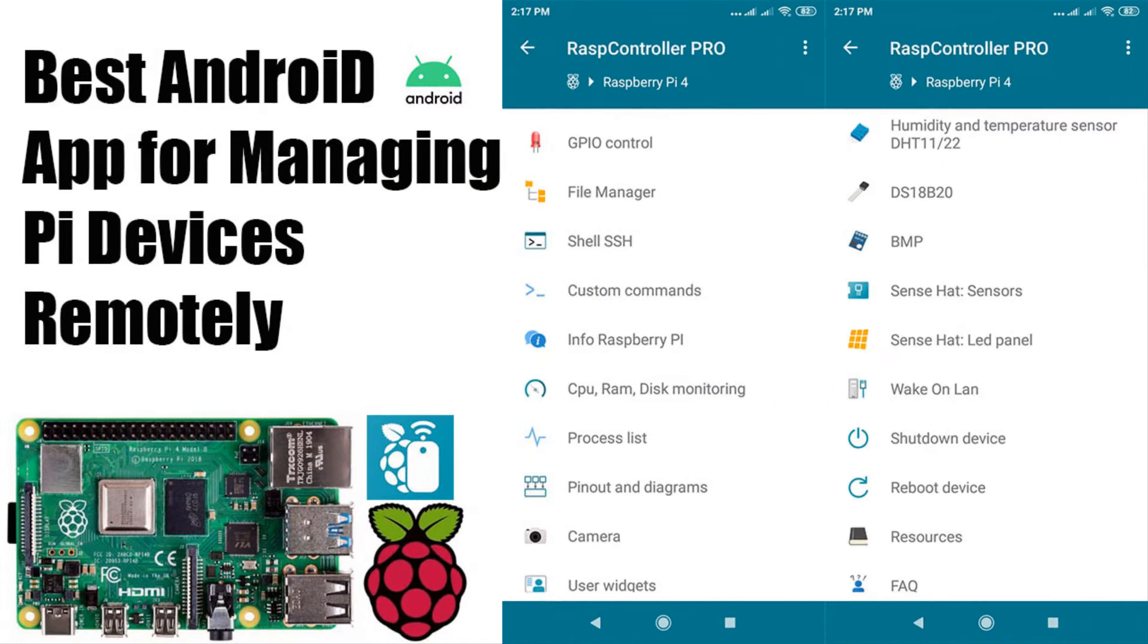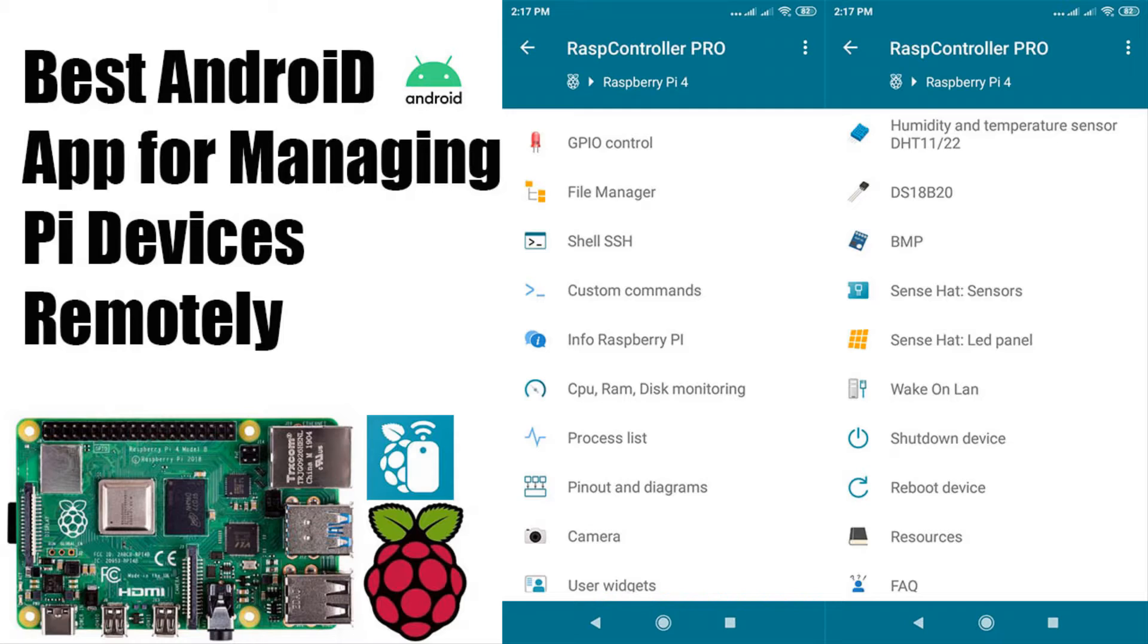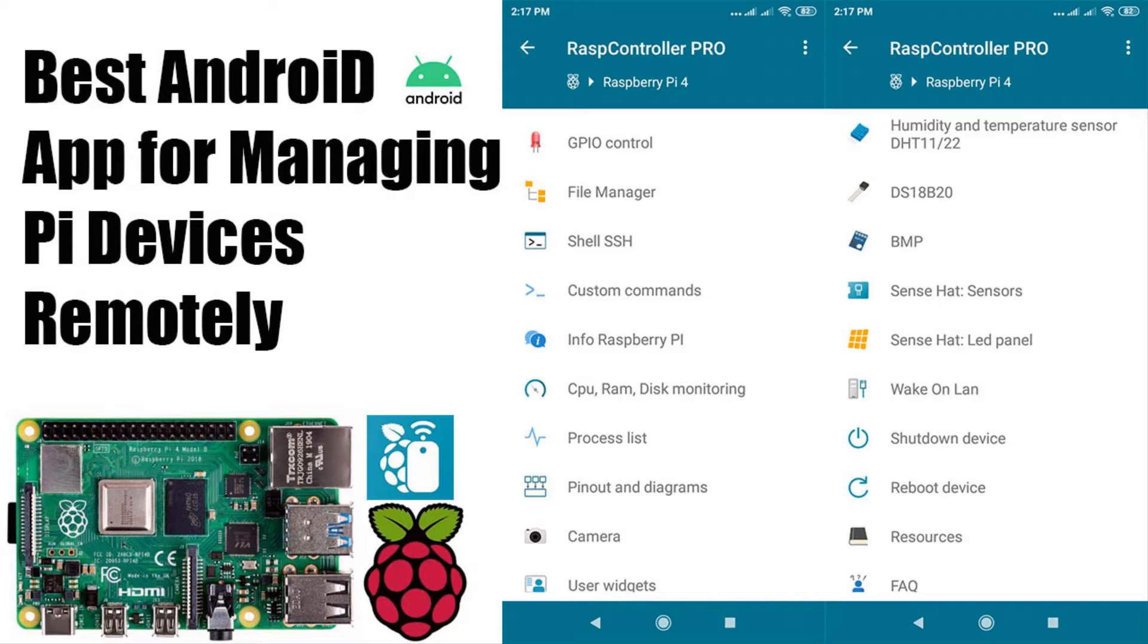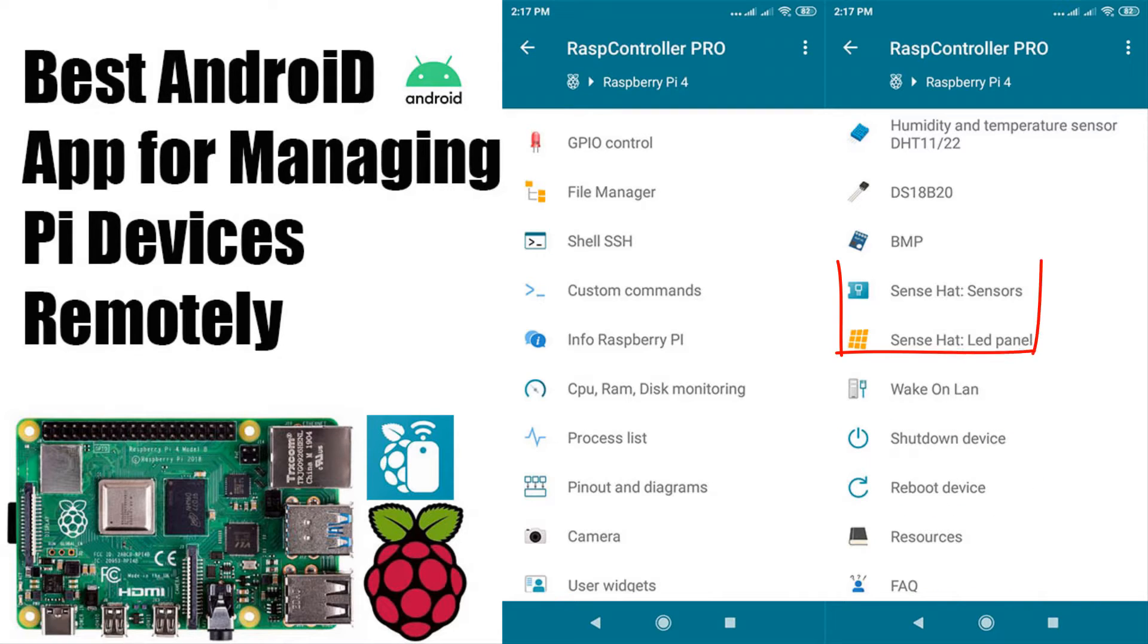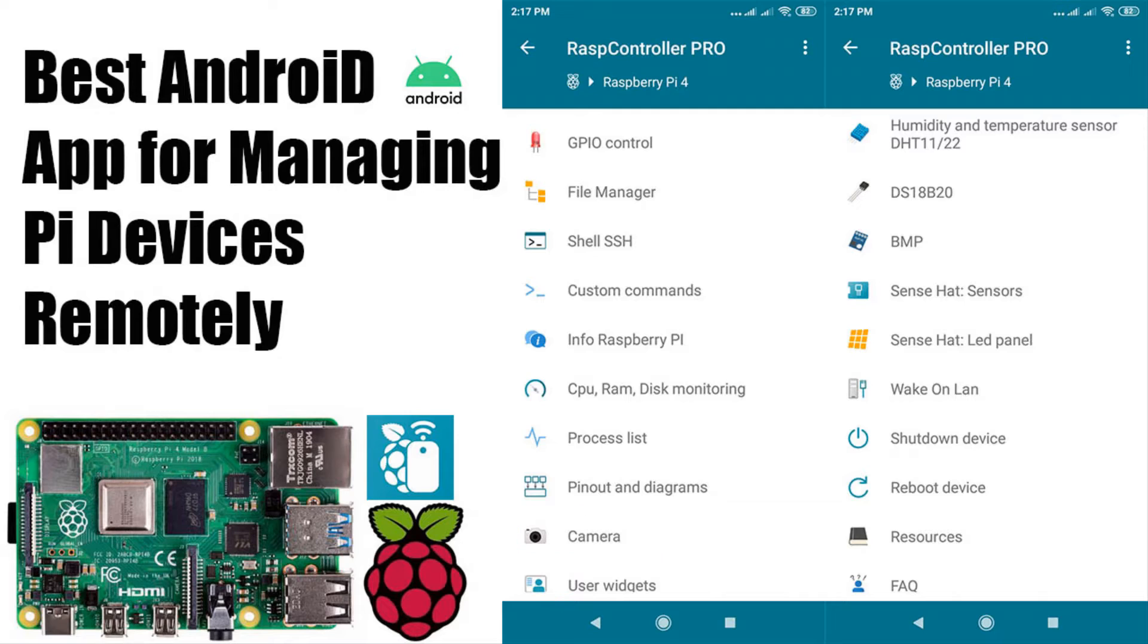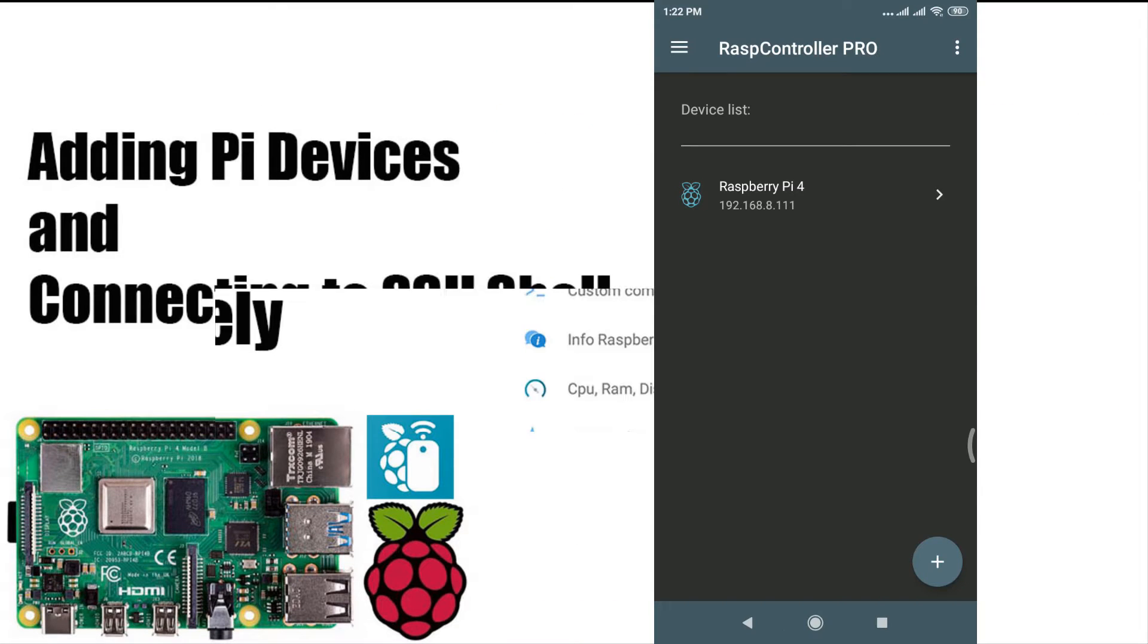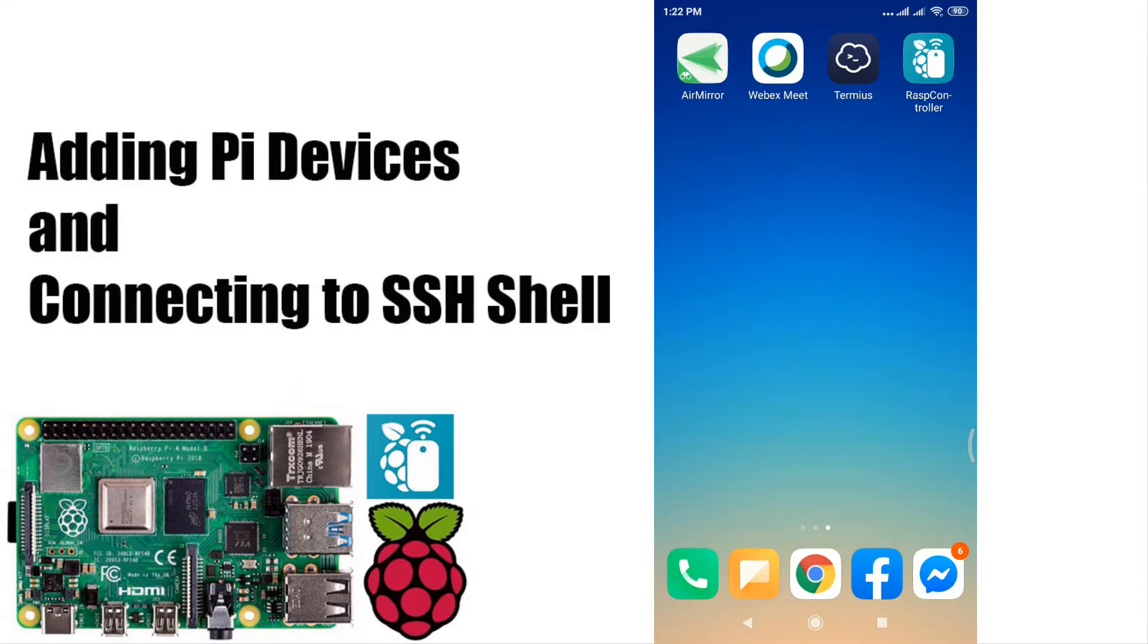Hi, in this video I will show how to install and remotely control any Raspberry Pi version using your Android device using RaspController app. This includes GPIO control, hardware monitoring, wireless shutdown and reboot, sensor hat monitoring, wake-on-LAN, camera control, managing files between Raspberry Pi and Android device, and many more features.